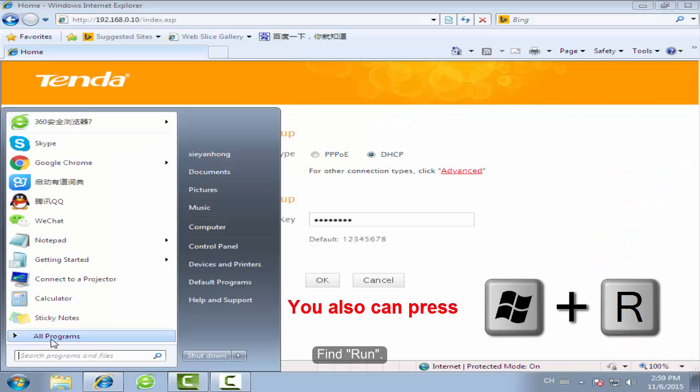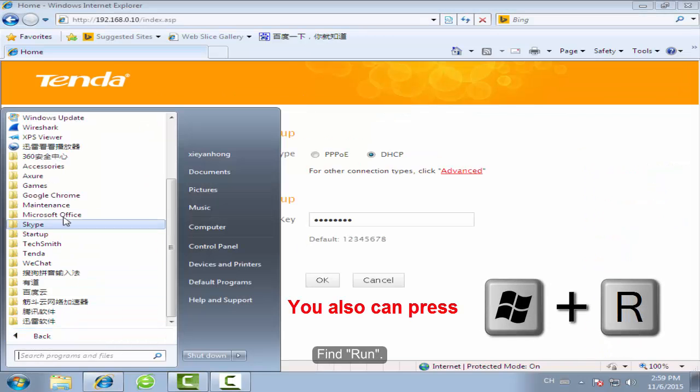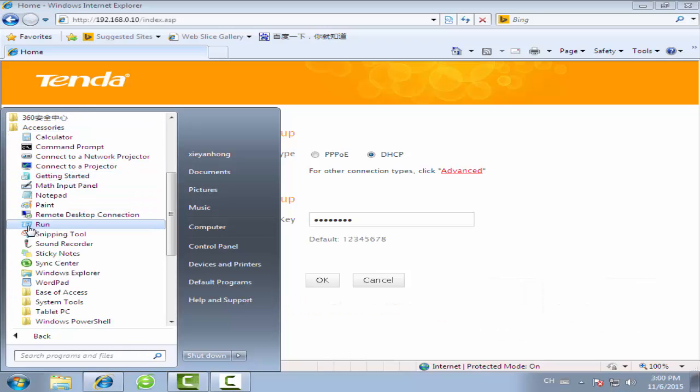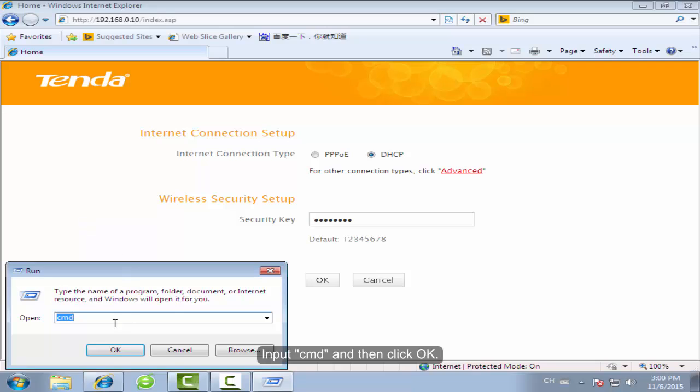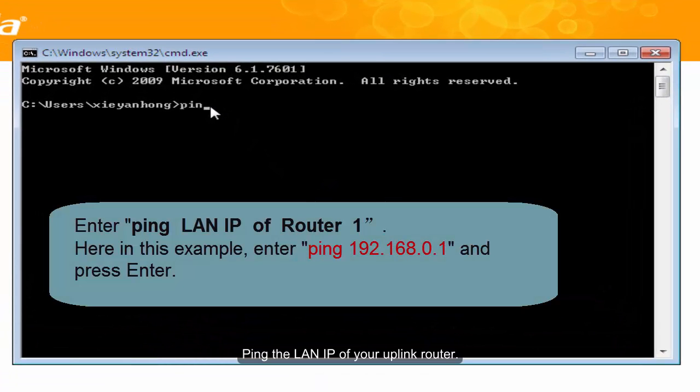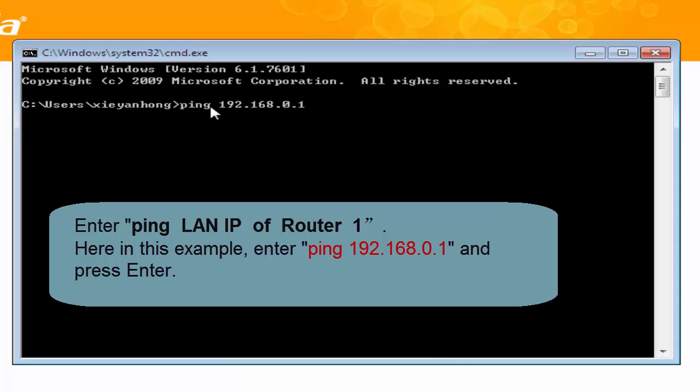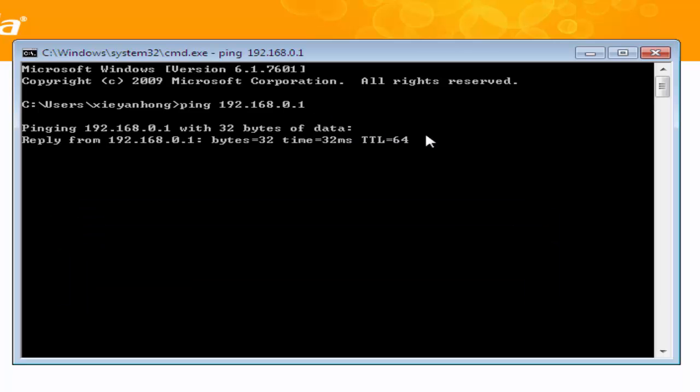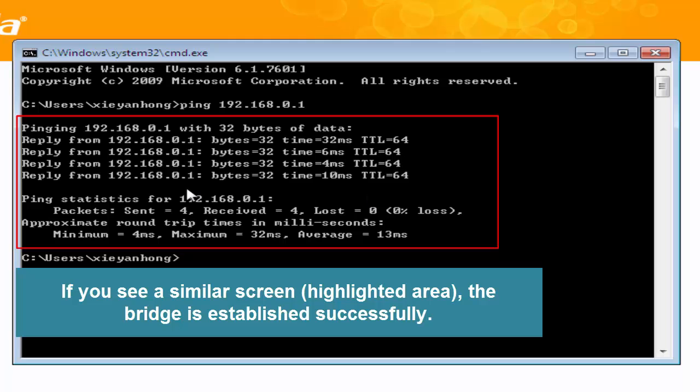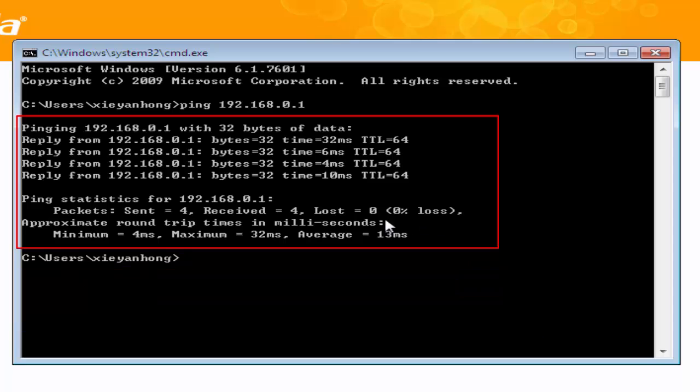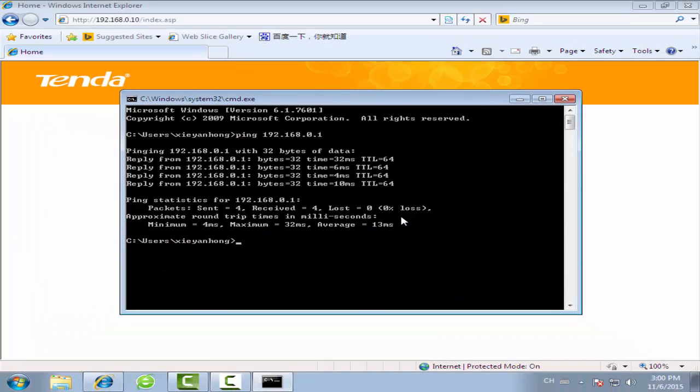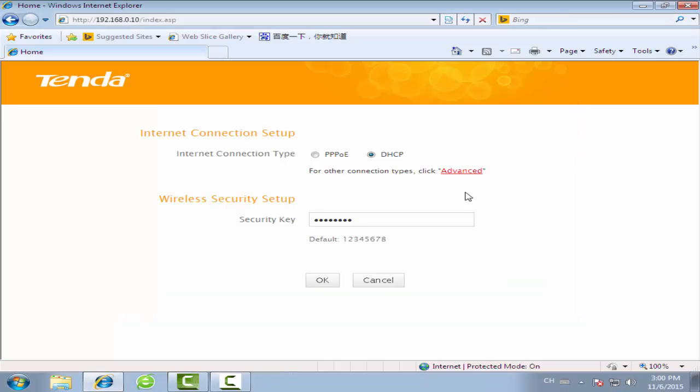Click Start. Find Run. Type CMD and click OK. Ping the LAN IP of your uplink router.